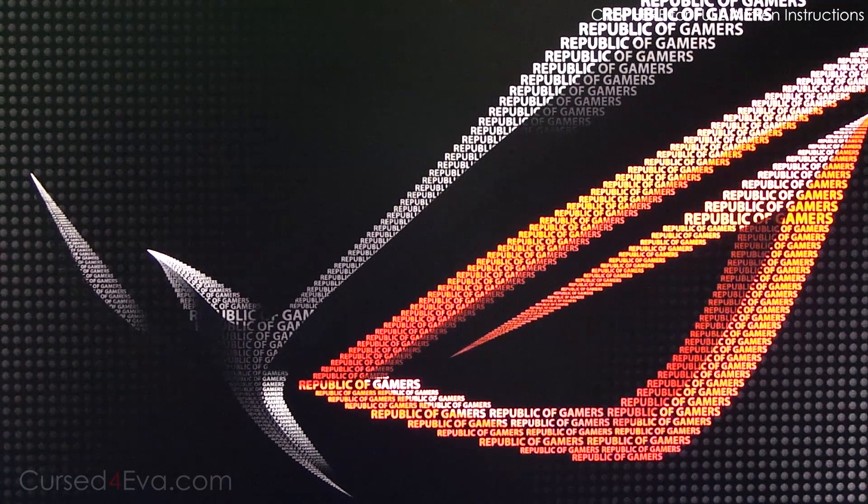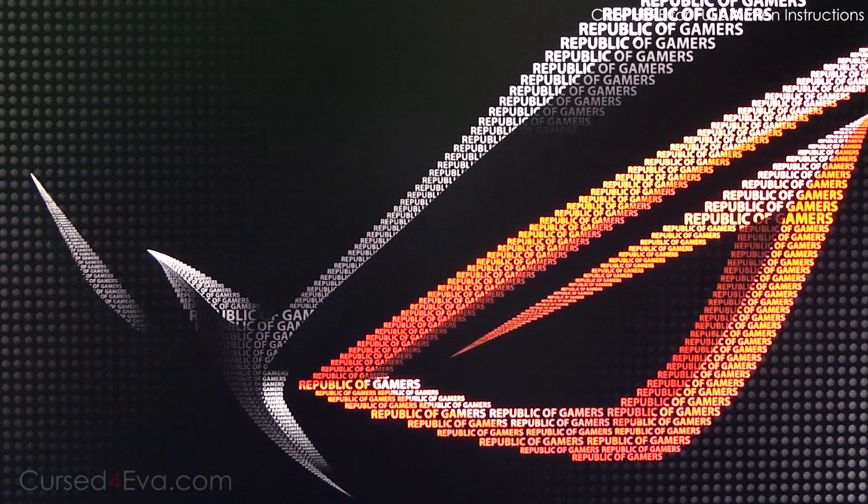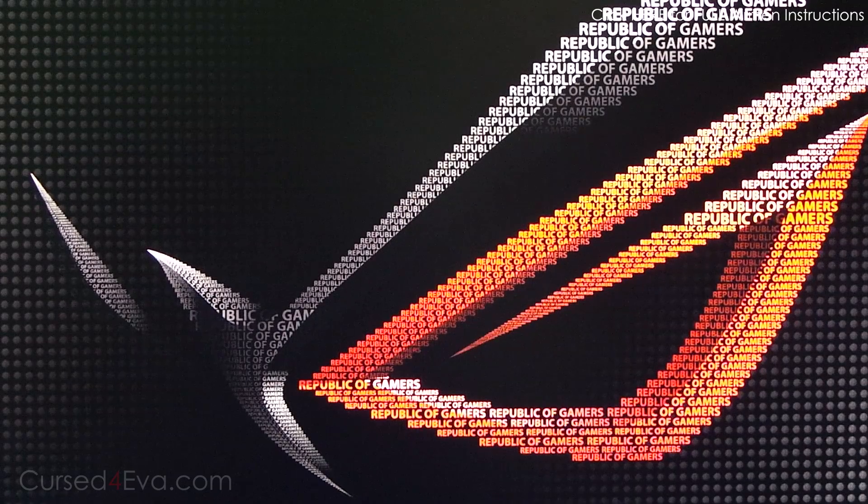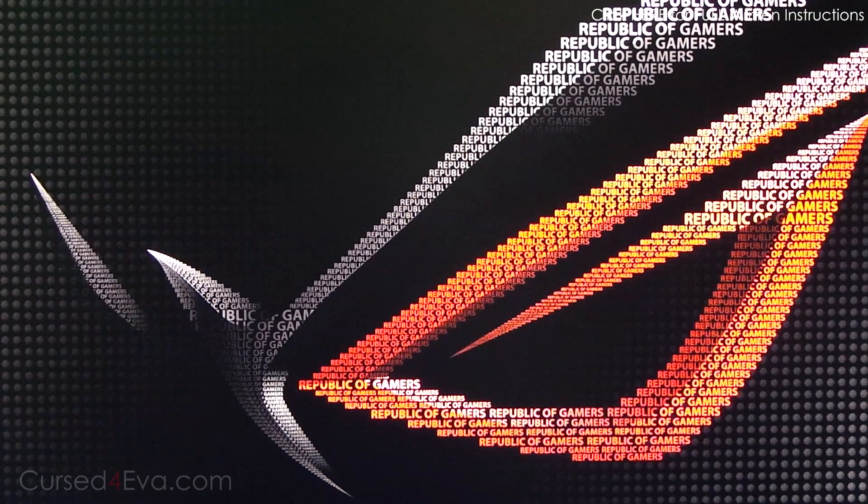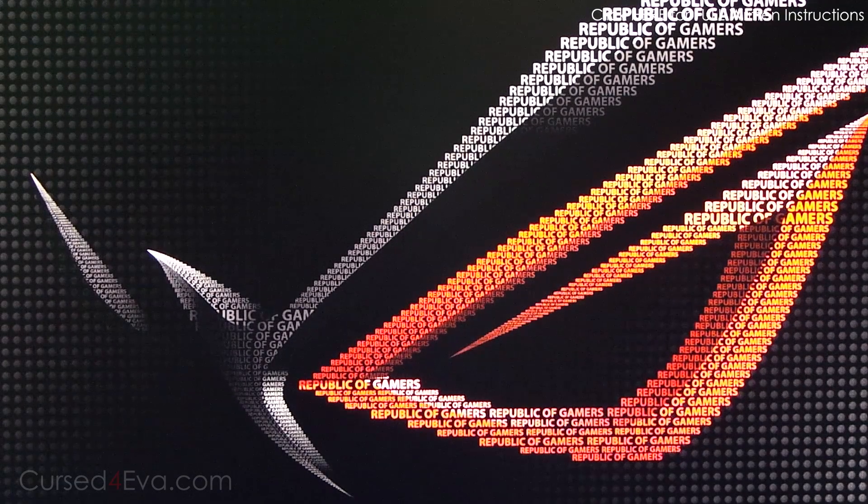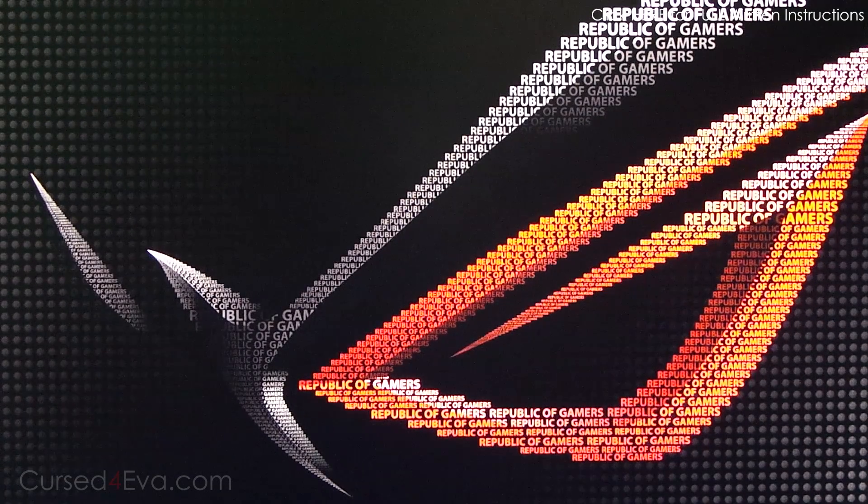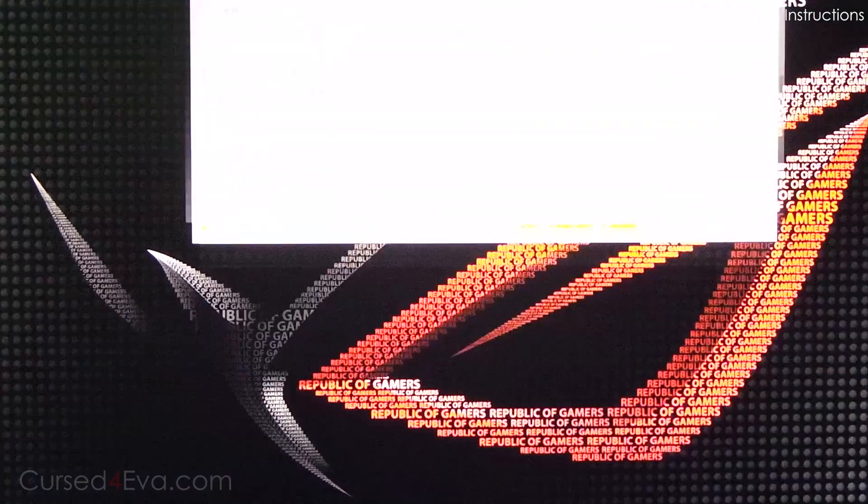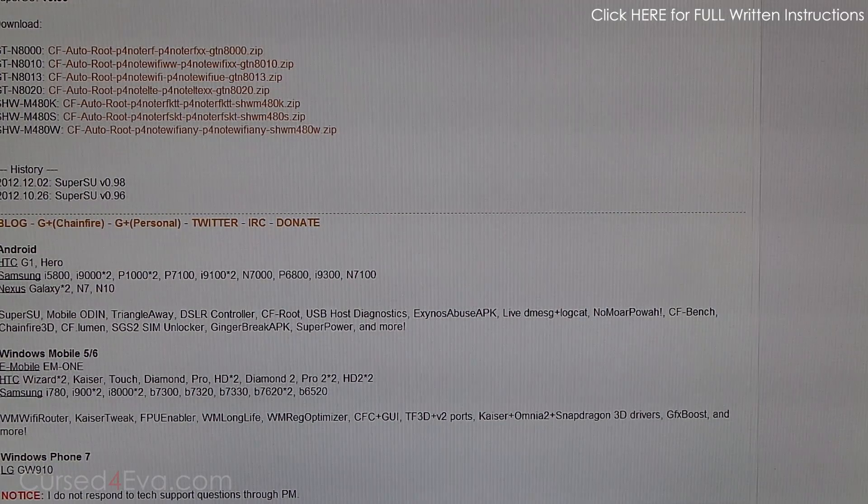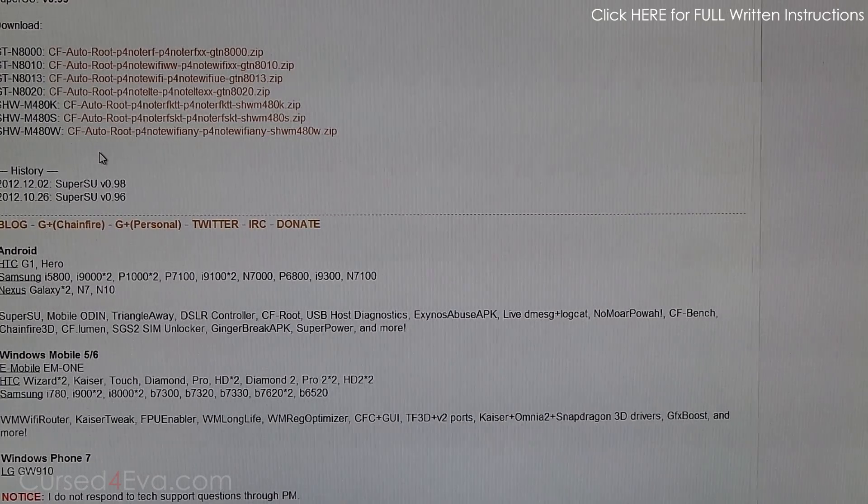...is hit Link 1 from the download section in the description and download and install Samsung Kies. Once you've done that, Link 2 will take you to this thread on XDA forums. Let me just zoom out a bit.